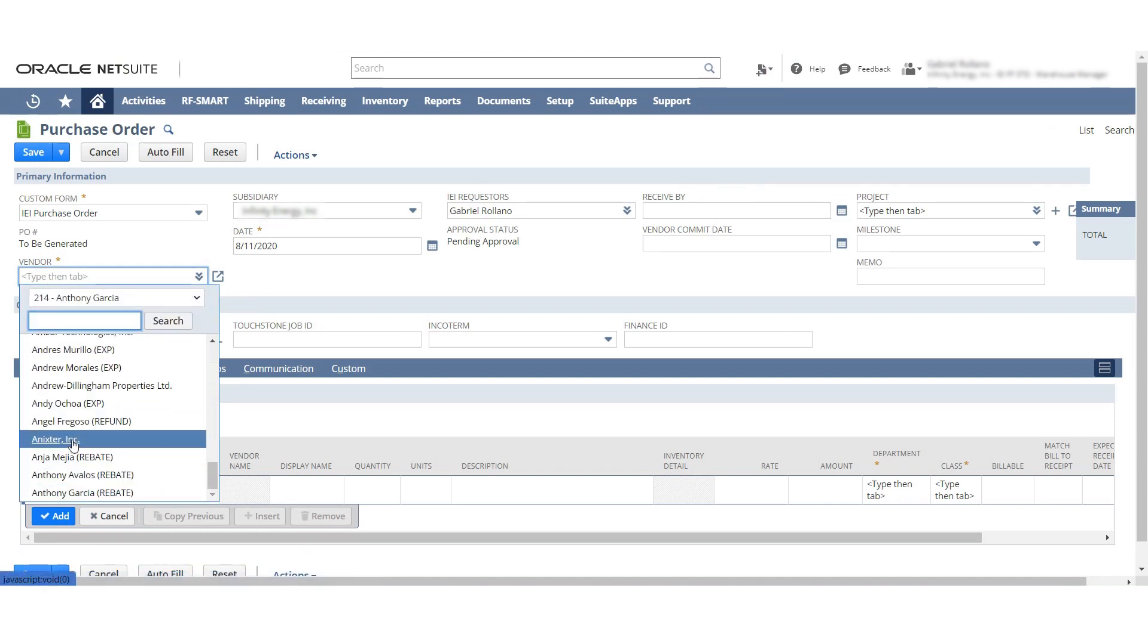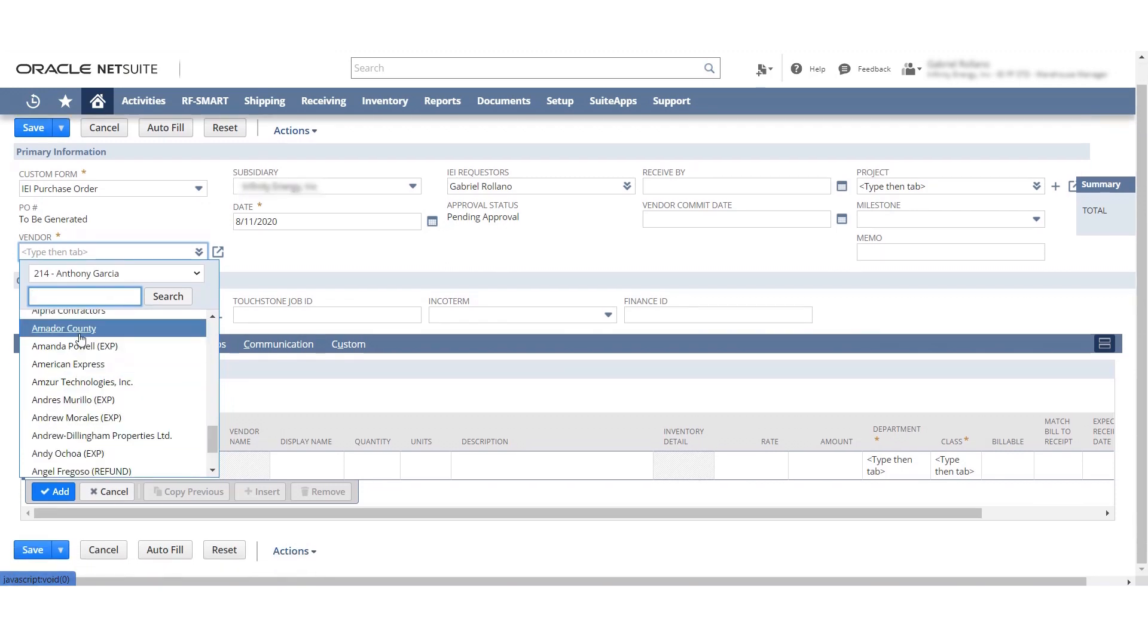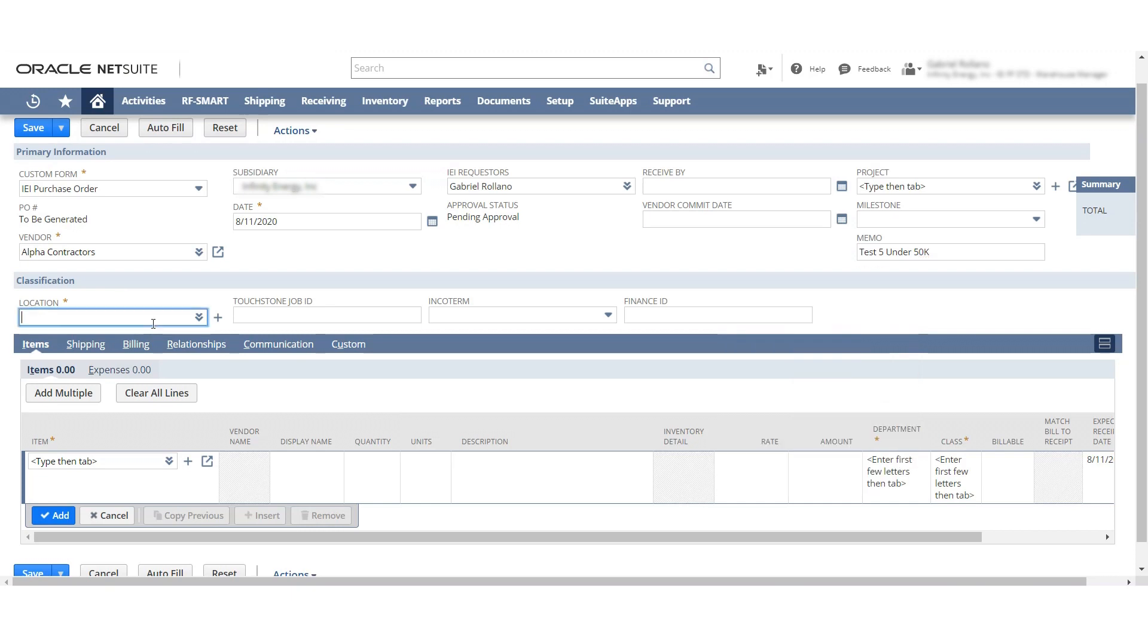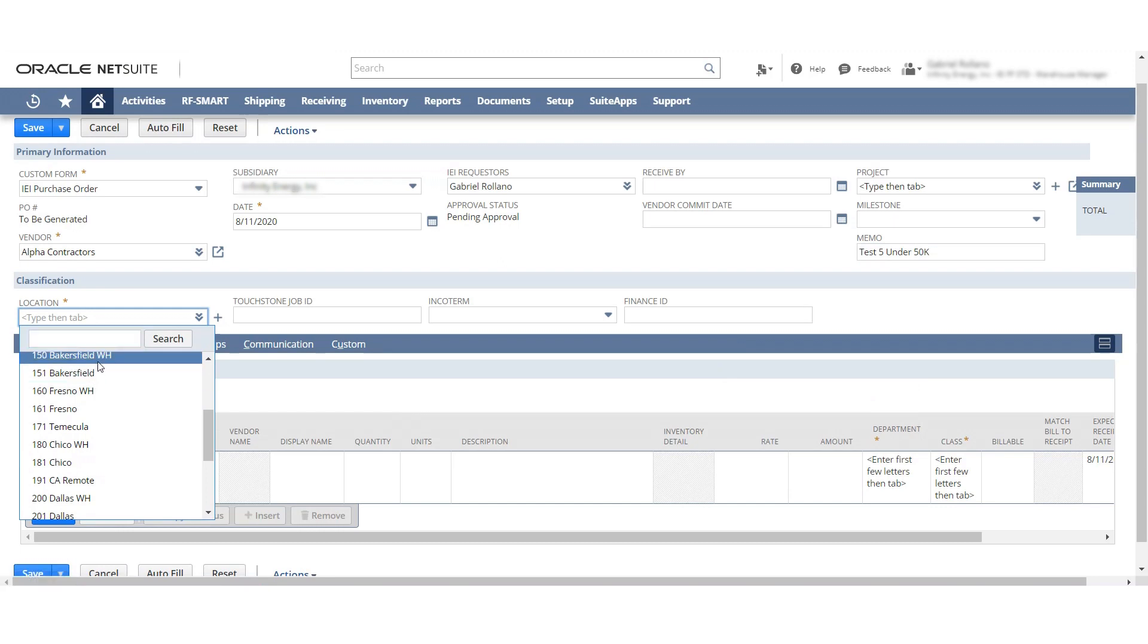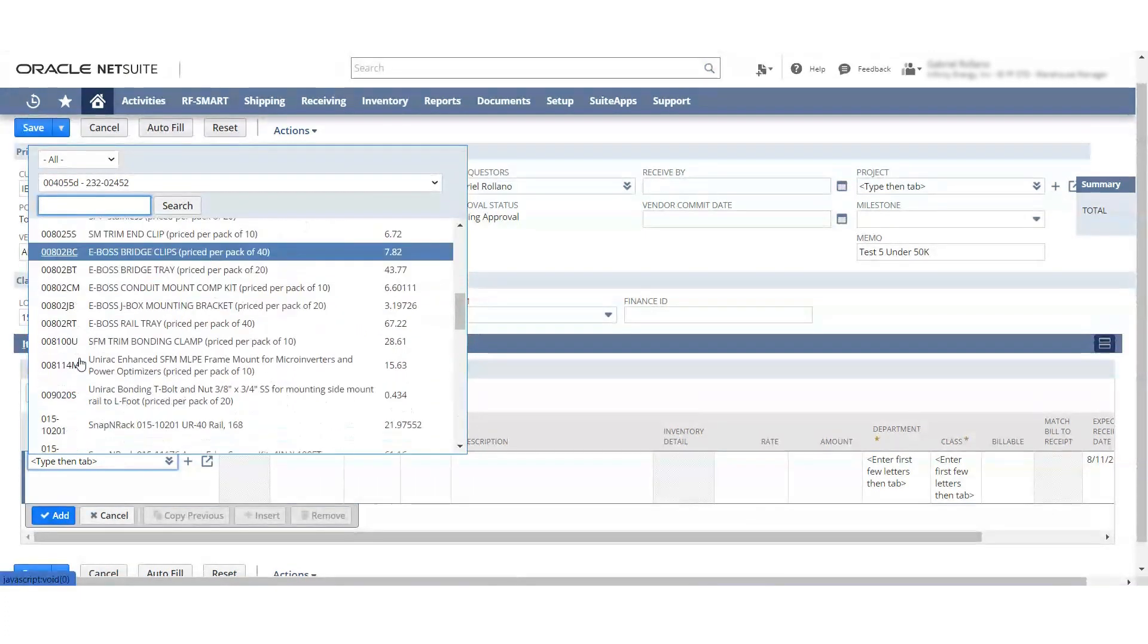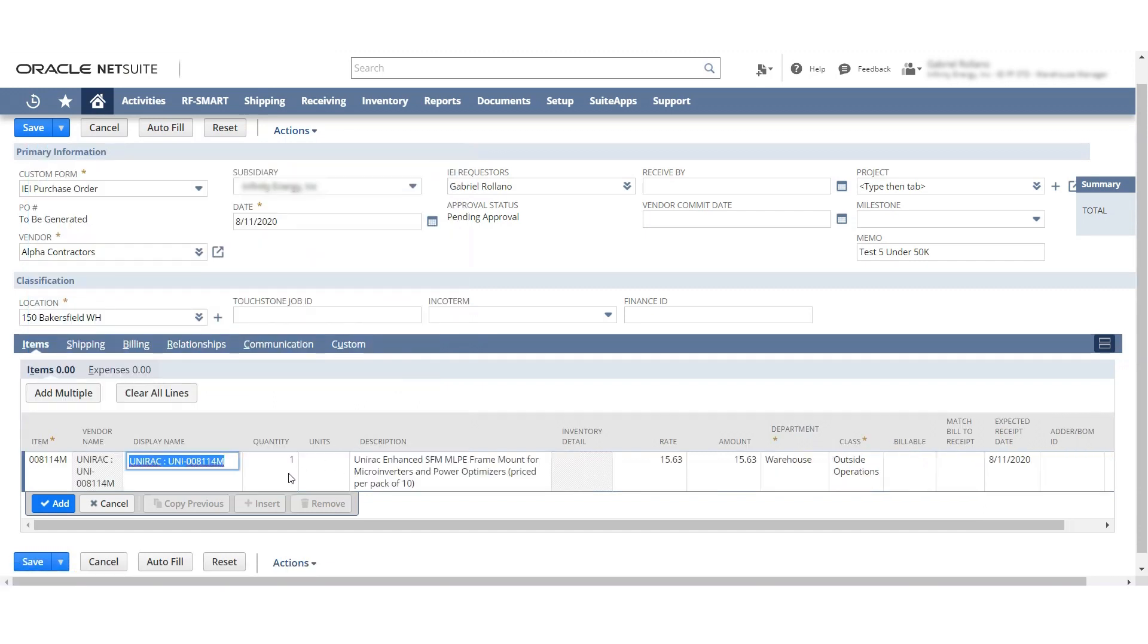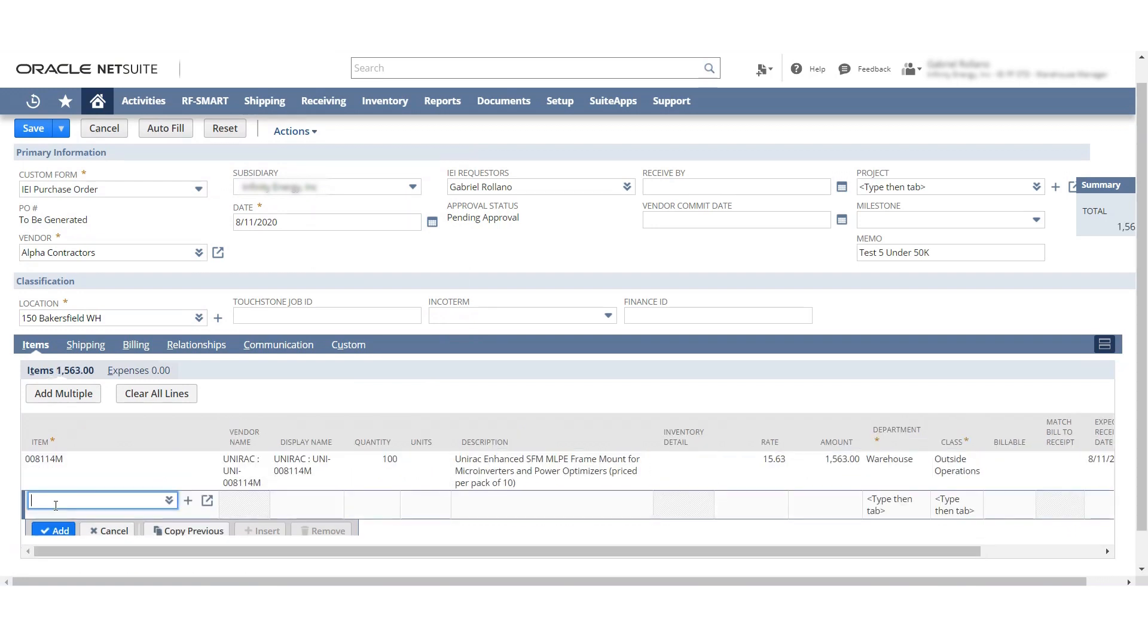So I'm going to go ahead and pick, let's do Aloha Contractors like this. Location, say Breakers Field and pick a unit. All right. And then I'm going to go ahead and say this guy. So this is under the $50,000 marker.